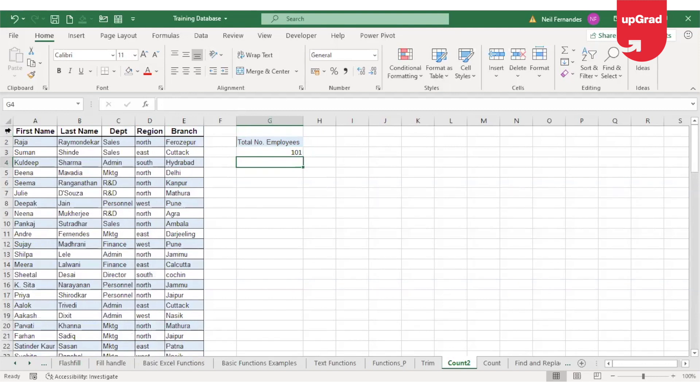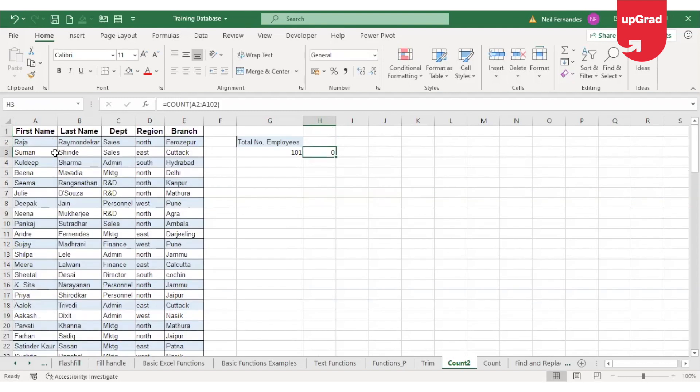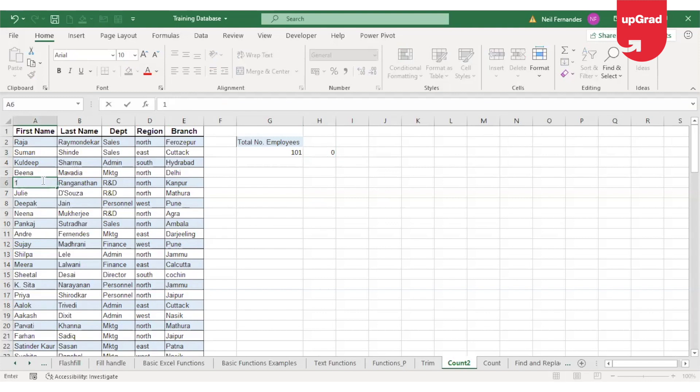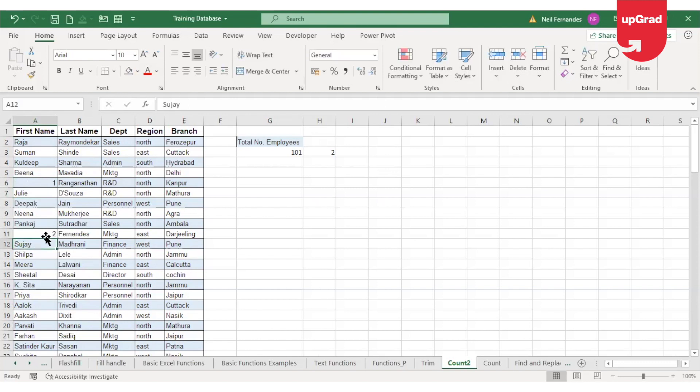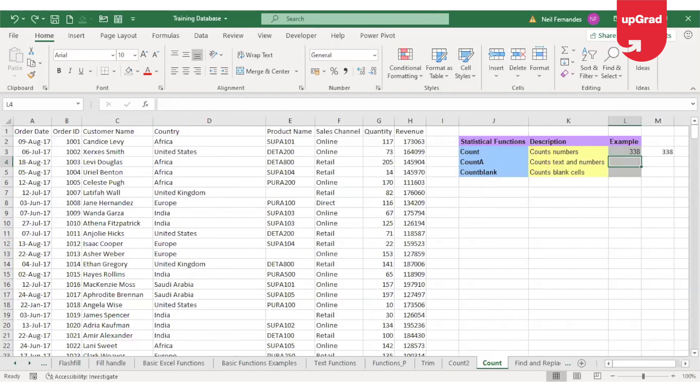Because there was no numeric value, I cannot use the COUNT function. If I try to use COUNT, it will give me zero. It did not find any cells that contain numbers. Let me add a number to this cell. You'll see it's giving me a result of 1. If I add one more number, it will only count the cells which contain numbers. I hope this makes clear the difference between the COUNT and COUNTA functions.